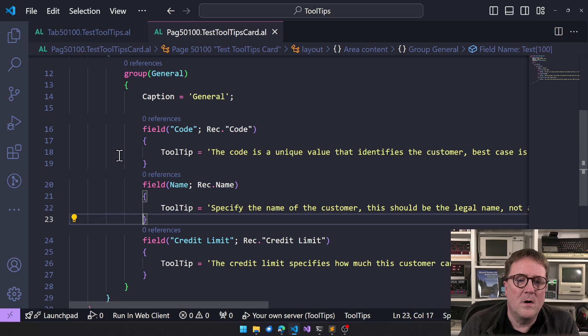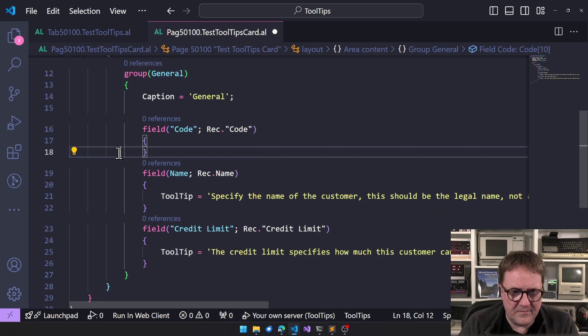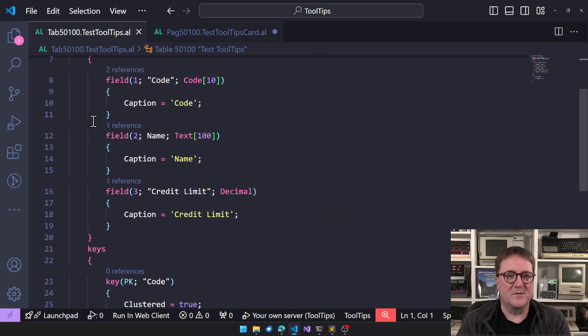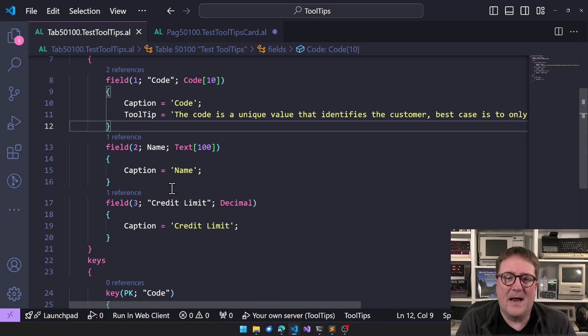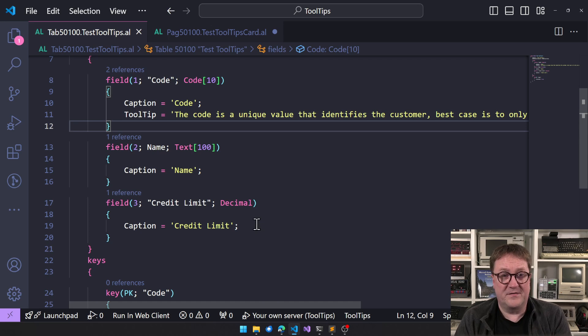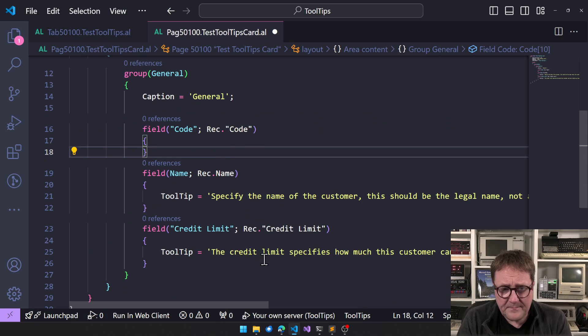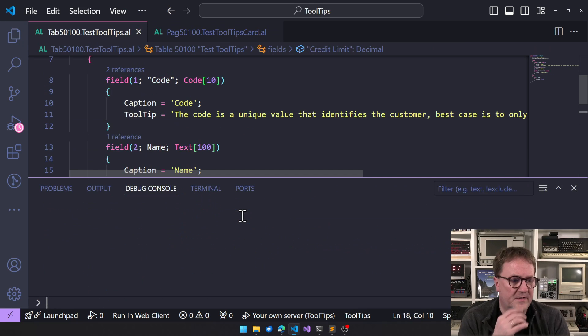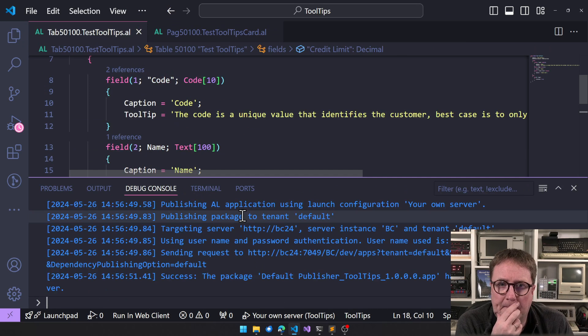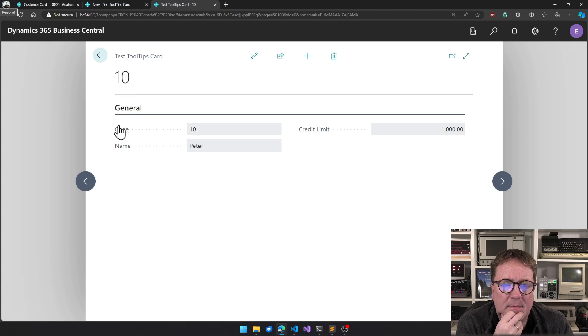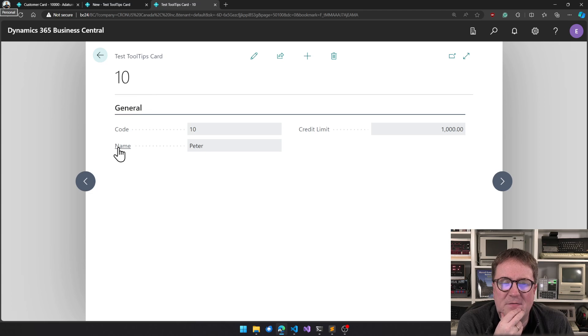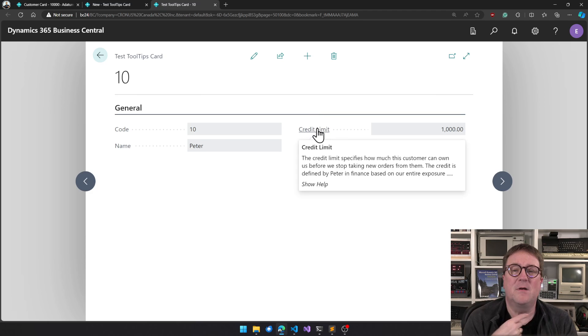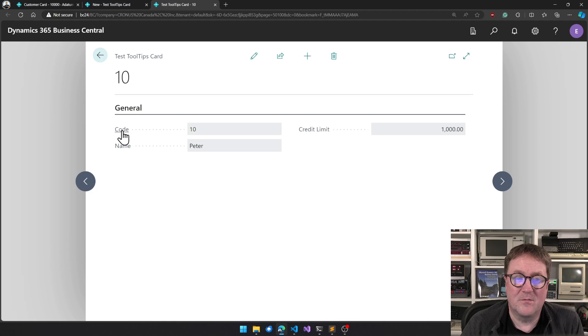But with BC24 what we can do is that we can, if we remove this from code, then we go back to the table and now we add this tooltip on the table instead of the page. So we have now, we have two tooltips on this page, one on the table. So I'll run this again. And you can see we have the exact same result.